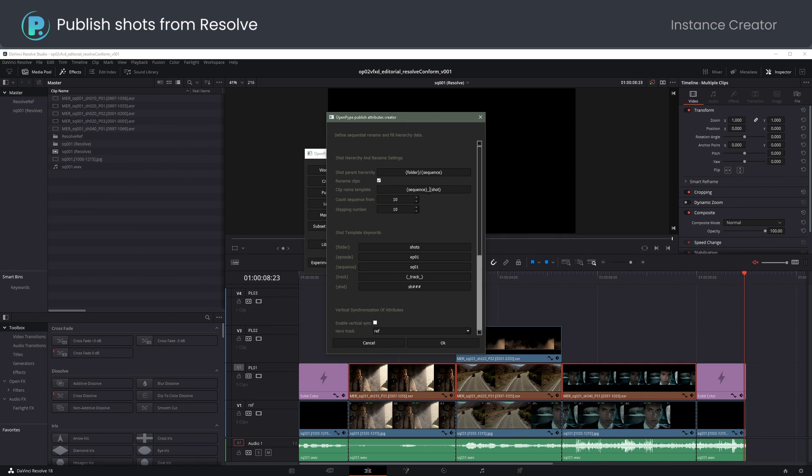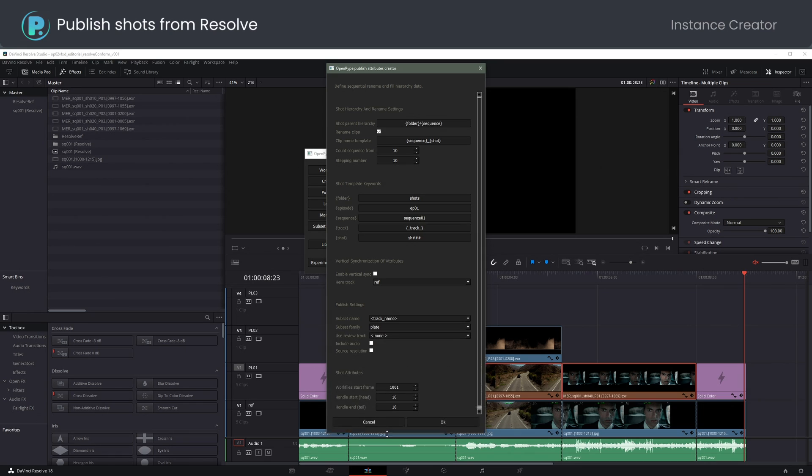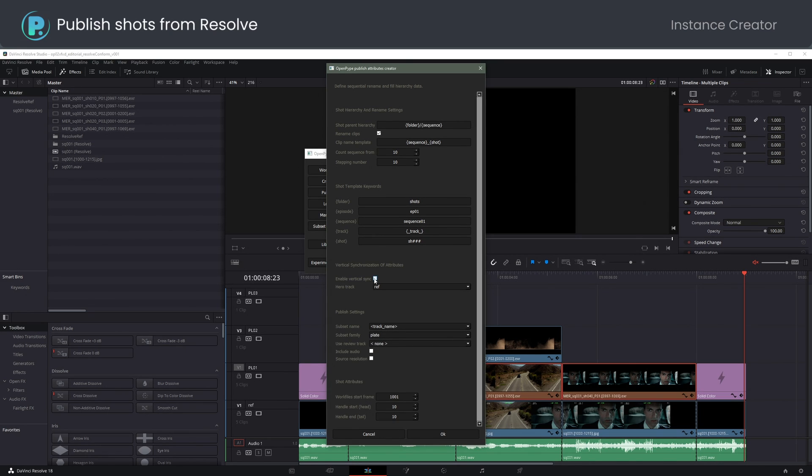I changed sequence name to Sequence 1. Enabling vertical sync will publish footage from all video tracks vertically aligned with my chocolate clips. Let's limit handles to 4 frames.